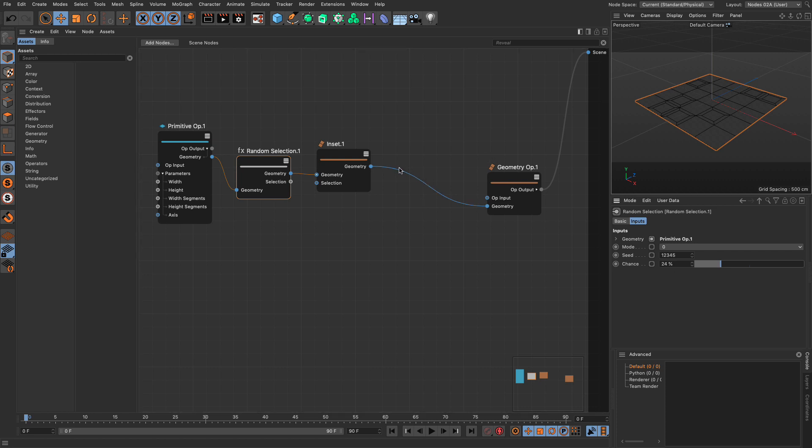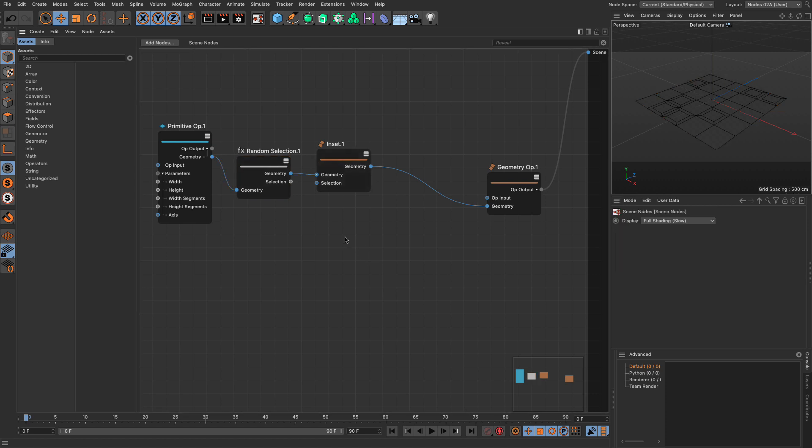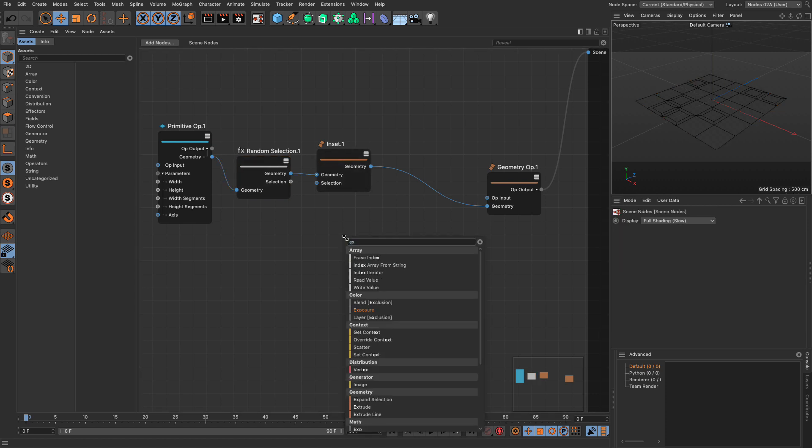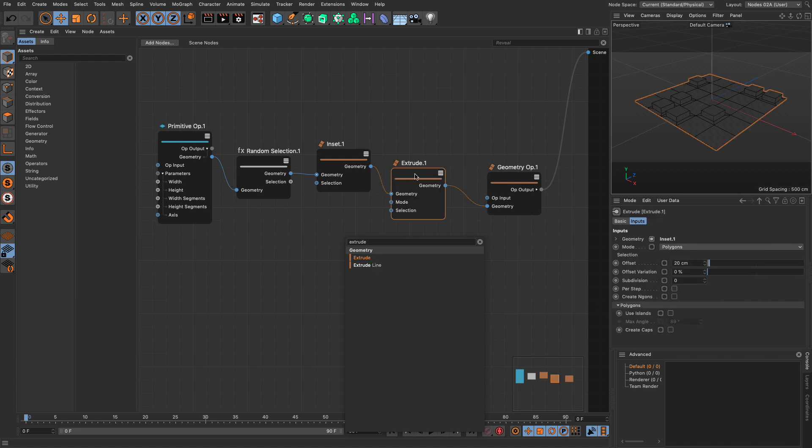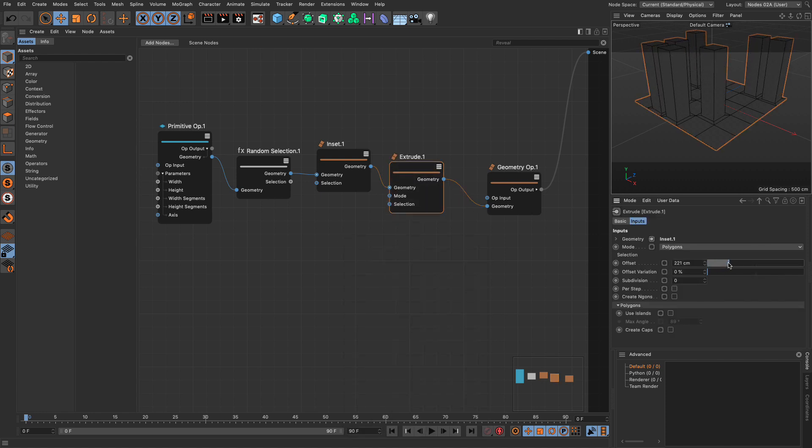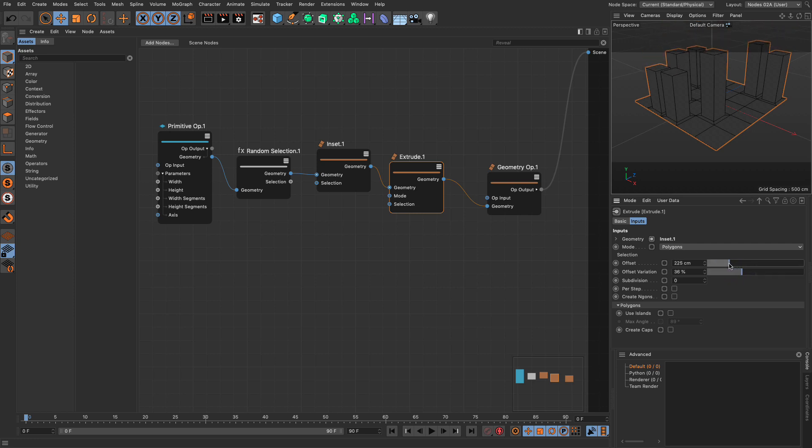Now the next thing I want to do is since we have this active selection I want to create my first extrude. So type extrude and let's put it here and we have our first buildings. Let's grow them a bit. Let's add some randomization to them. That's absolutely fantastic.